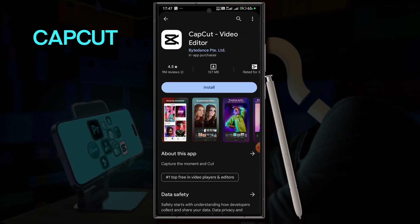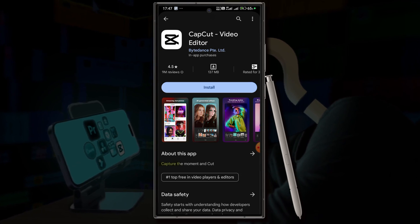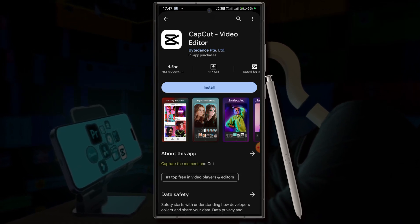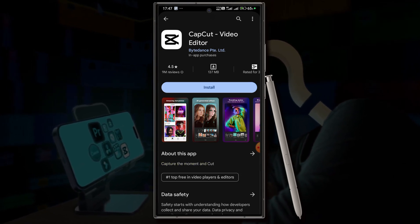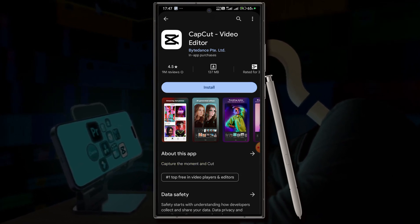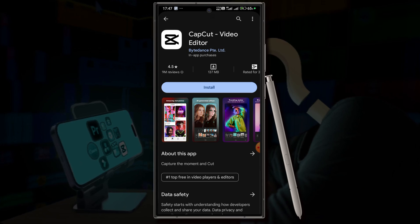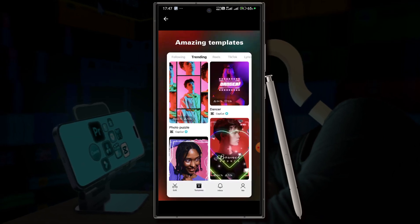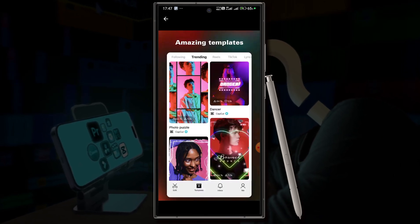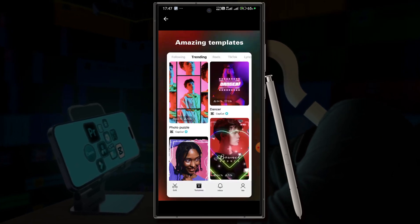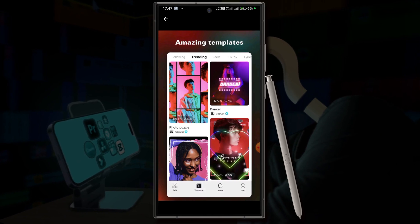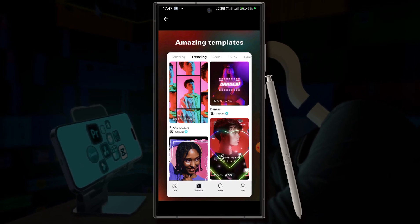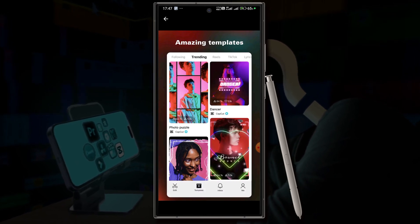This is the best — CapCut. 4.5 stars, 1 billion plus downloads. Let's check this. Amazing templates, and especially you can edit TikTok templates on CapCut, because CapCut has a partnership with TikTok.